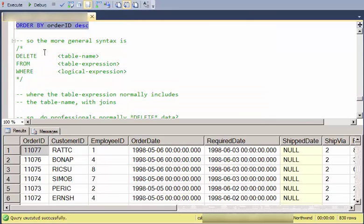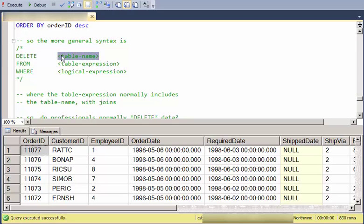The more general syntax is DELETE, give a table name. And typically, this table name is in the table expression in the FROM statement. And then, the WHERE logical expression.